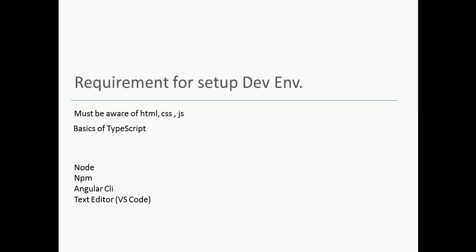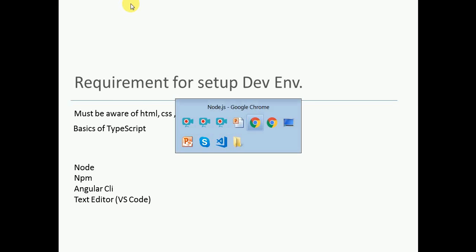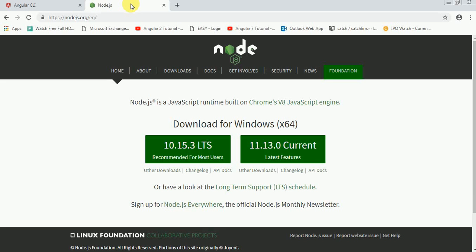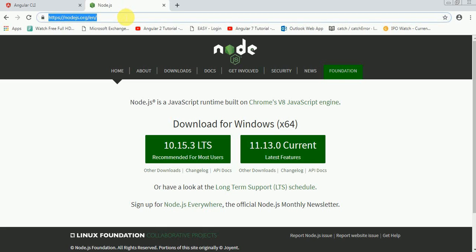If Node is not installed on your system, you can go to the official site of Node and download the Node version. The official site is nodejs.org and you can download the latest version of Node available there.